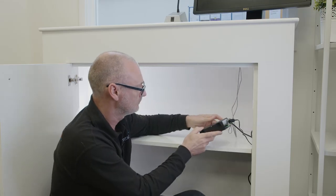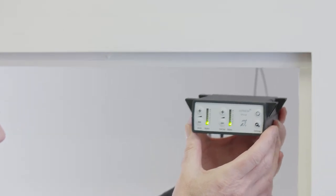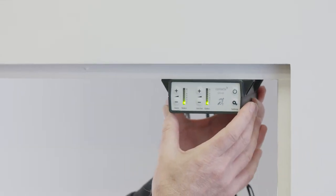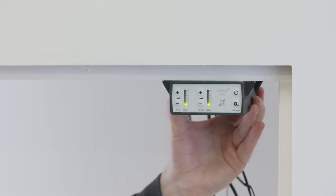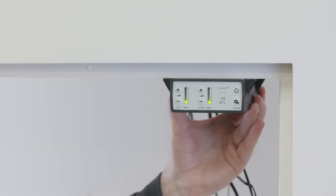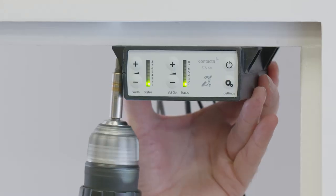Place the amplifier under the staff counter, ensuring that it will not obstruct staff when they are sitting. The amplifier front should face outwards, with adjustment buttons accessible.